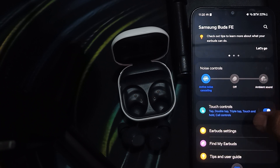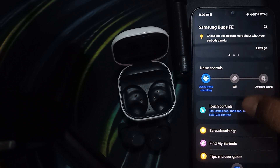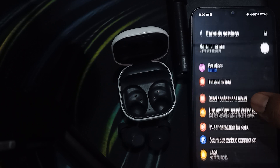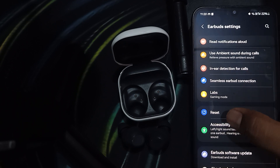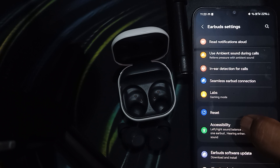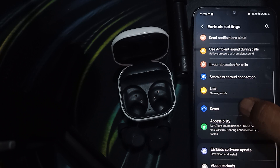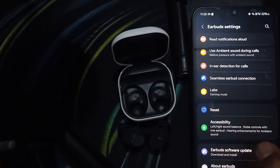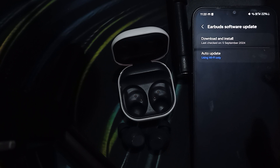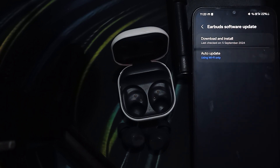To update the firmware, go to the earbuds section and you will find the option for earbuds update. Simply click there and download and install the update.